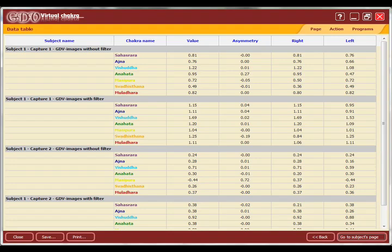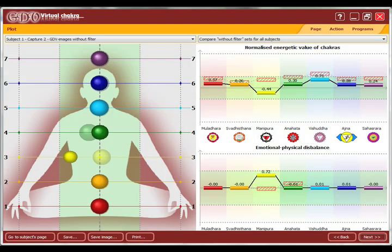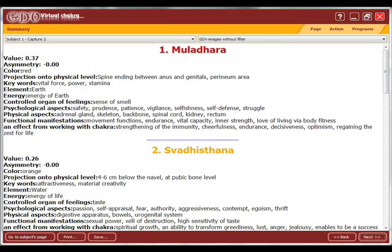We also have, as before, the virtual chakra program, which shows the disbalance or alignment of an individual's chakras, and the value, relationship, and harmony between all of those chakras. It also breaks down a definition of the chakras used in this system.